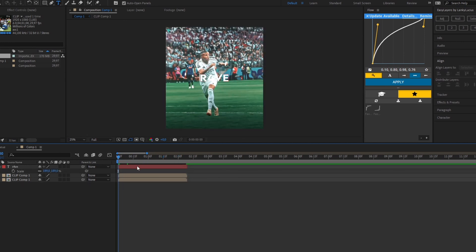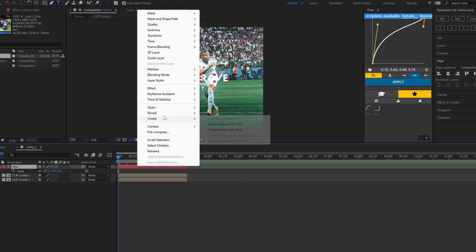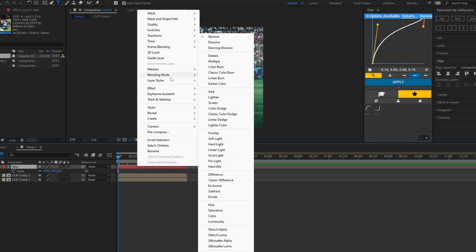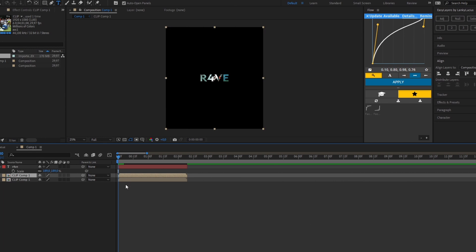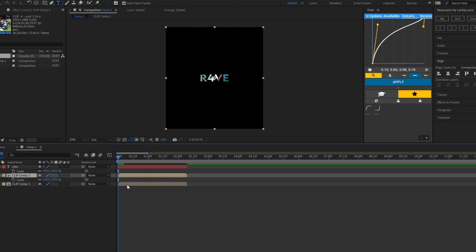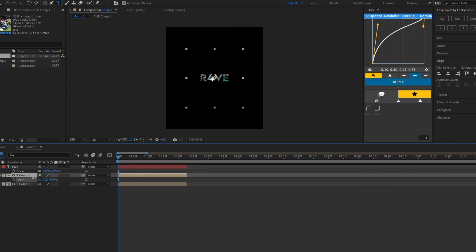After this, you right-click your text layer, click 'Blending Mode', and select 'Stencil Alpha'. After this, you want to change the size of your duplicated composition to match the size of the text.